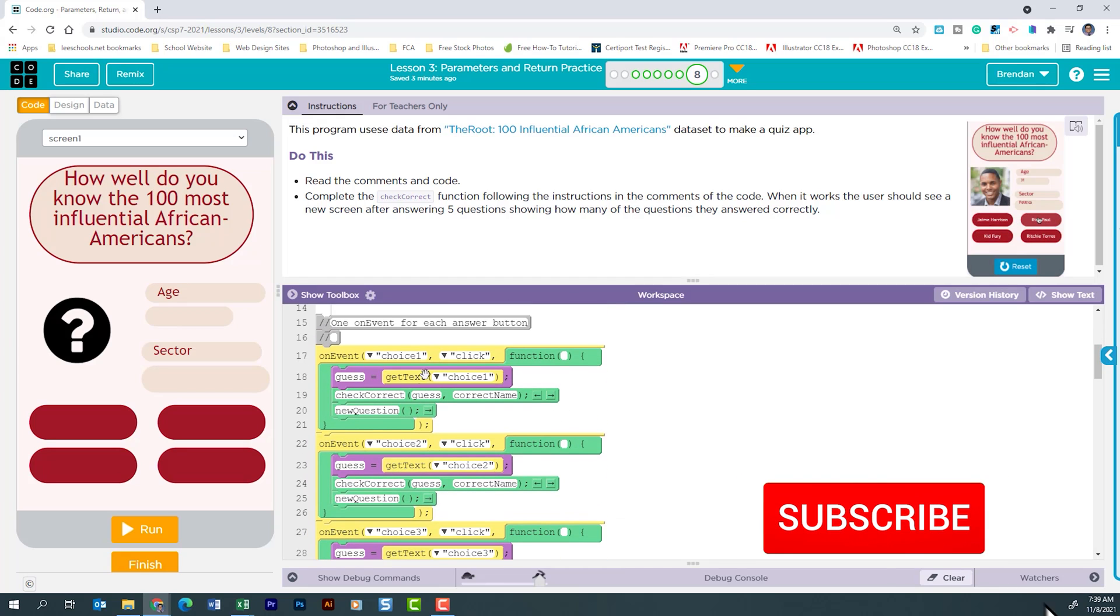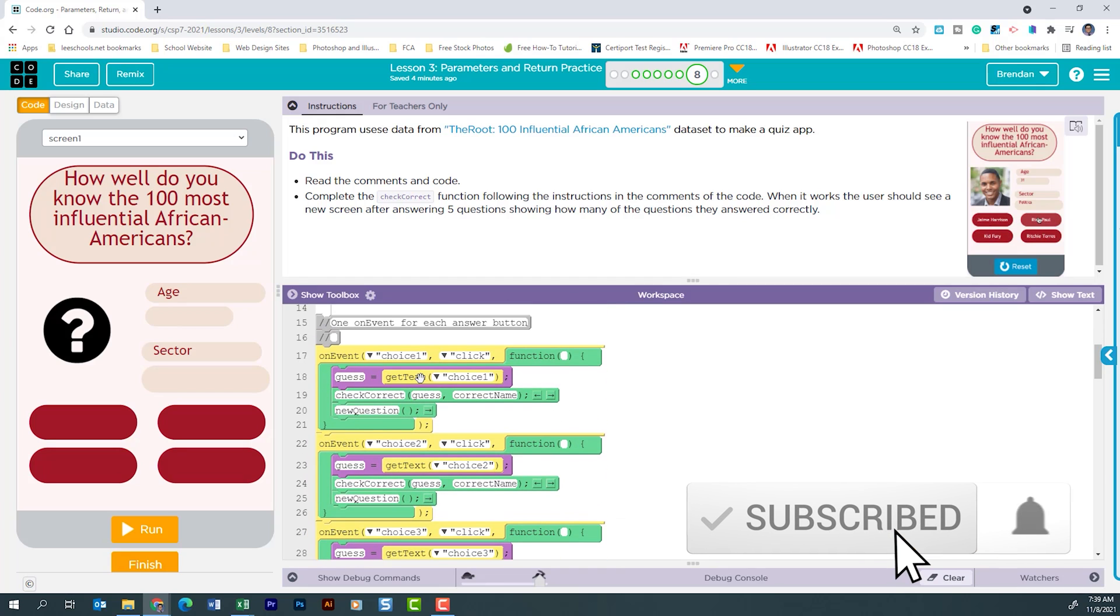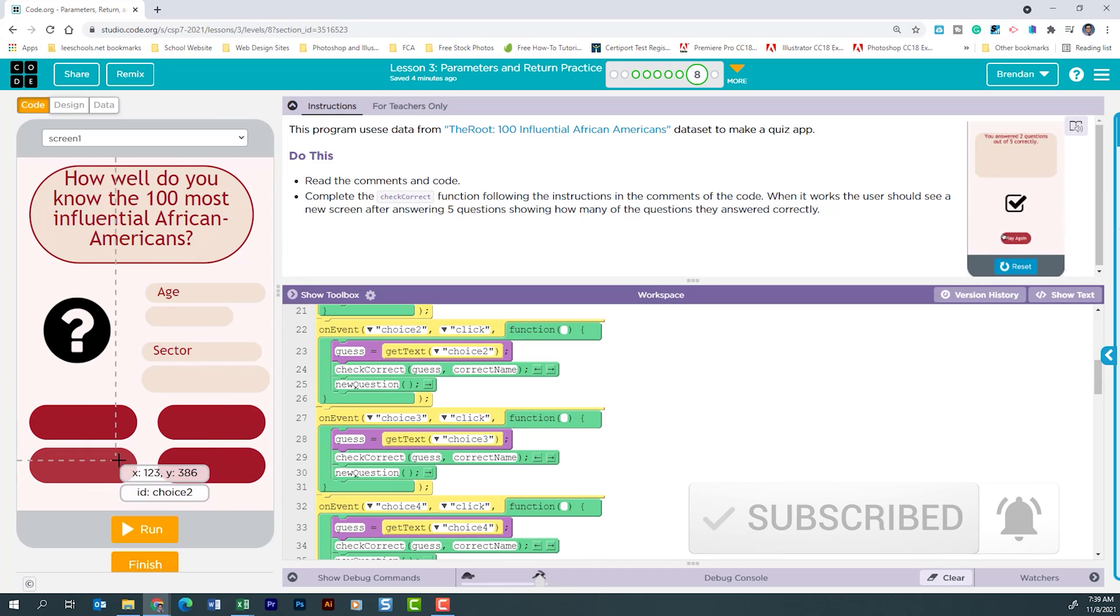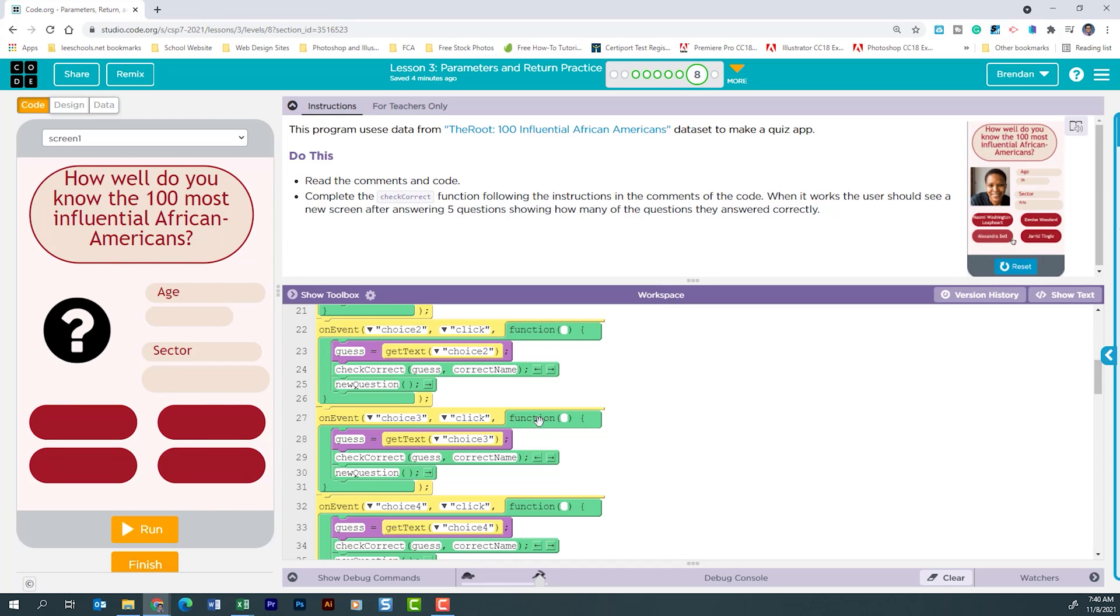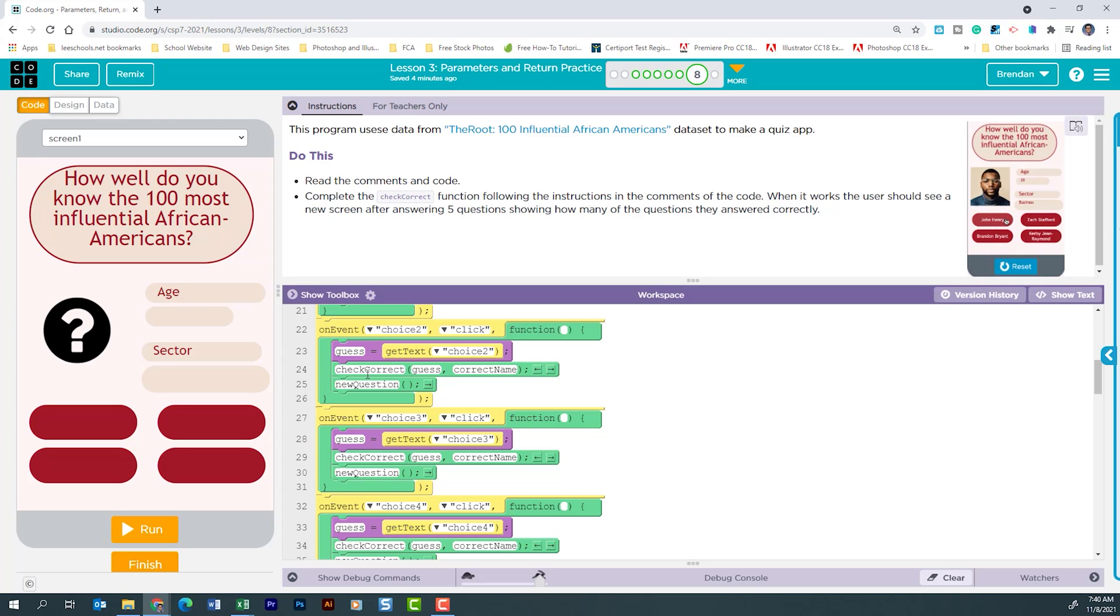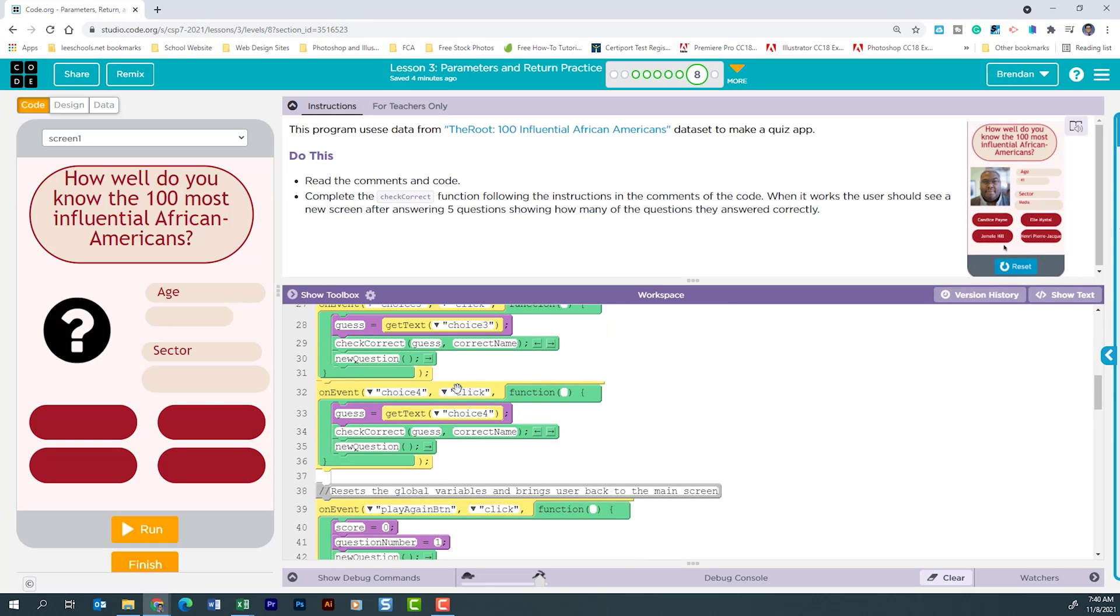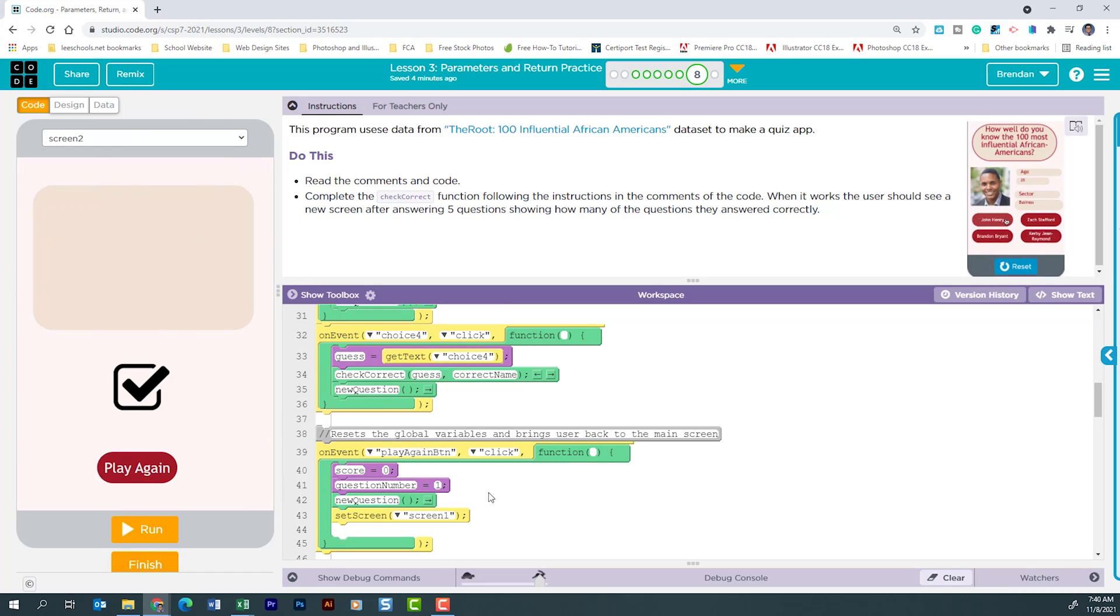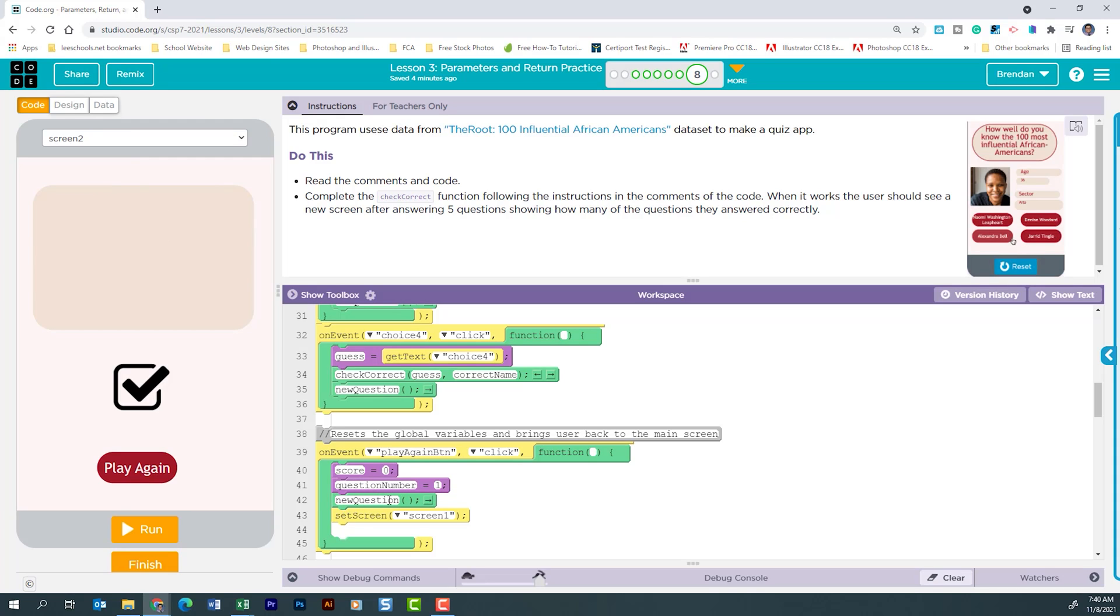We have five different on event clicks. The first four are for these buttons as they populate. When that happens it populates the text that's in that button. It then goes to the check correct function and it passes the guess along with the correct answer and then calls the function new question and all four of those do that. There's a second button on the other screen. We have screen one and we have screen two. This on click resets the score to zero, resets the question number at one. It then runs the new question function and it sets our screen back to screen one. And that happens when this button is clicked.